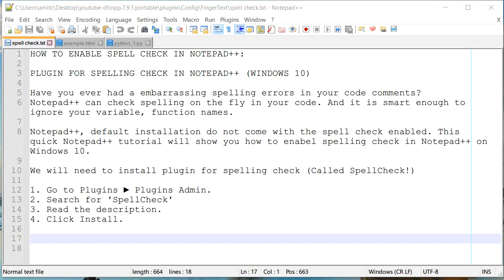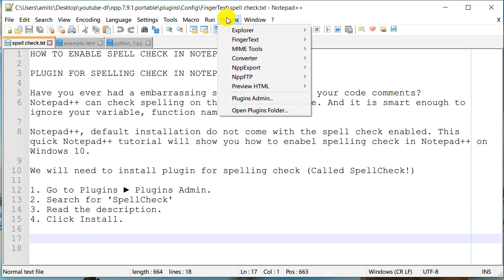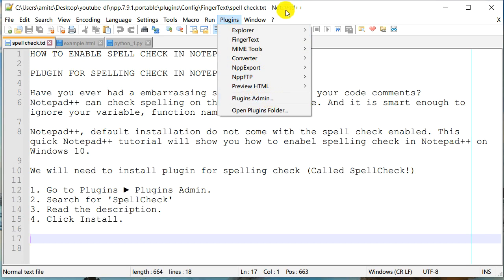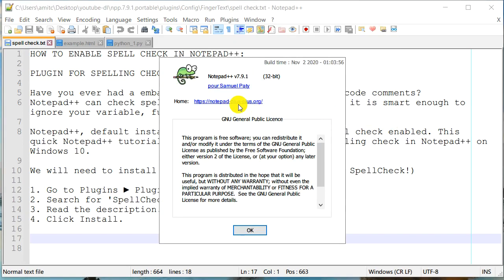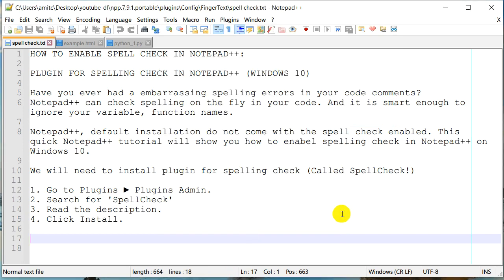And so how we can install this plugin? In order to install this plugin, we need to go to Plugins and Plugins Admin. If you don't have this Plugins Admin option, it is likely that you are using older version of Notepad++. Currently, I'm using Notepad++ version 7.9 with November 2020 build and so as long as you have a fairly up-to-date Notepad++, you should have this option. If you don't, please make sure that you update your Notepad++.